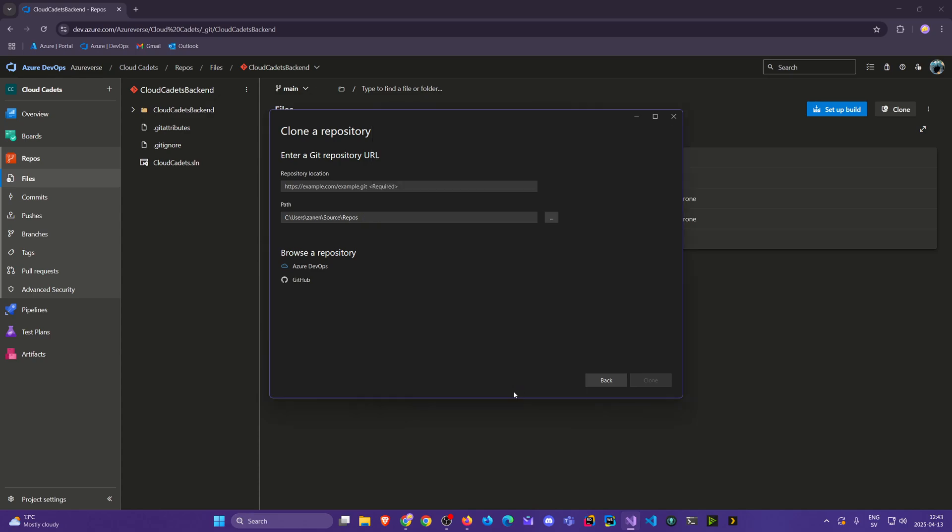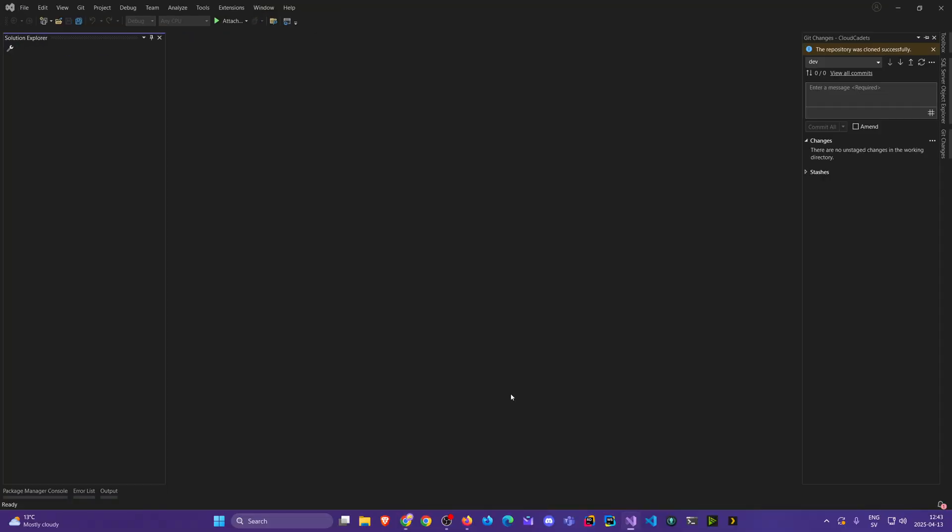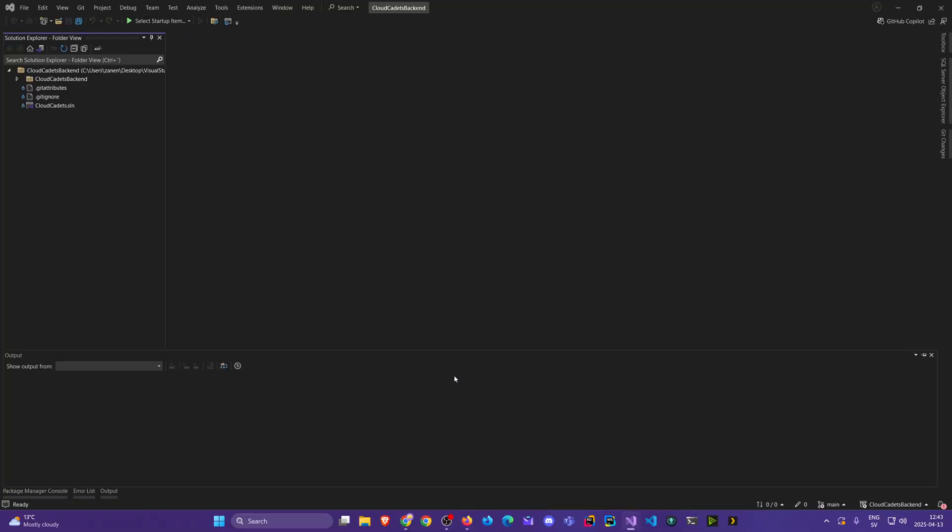We saw this earlier with the test repo, but now we just want to verify that it works. We get the solution and we get the project. That's great. Perfect.